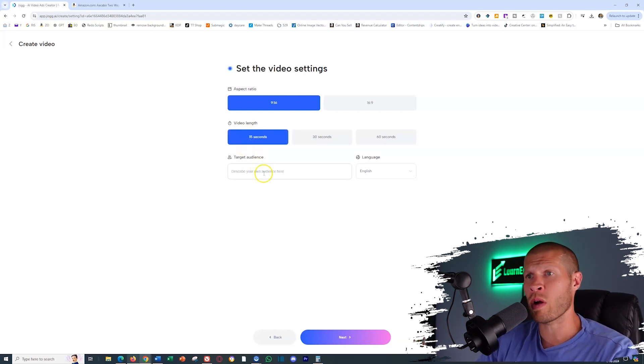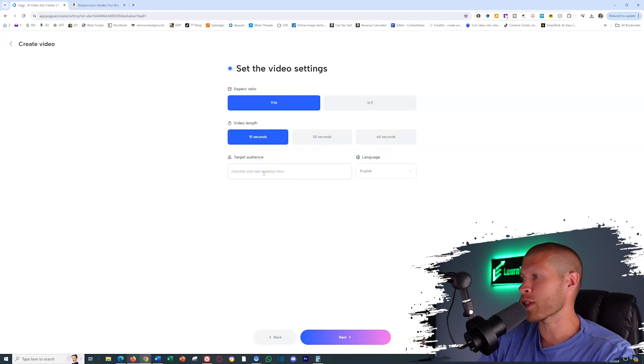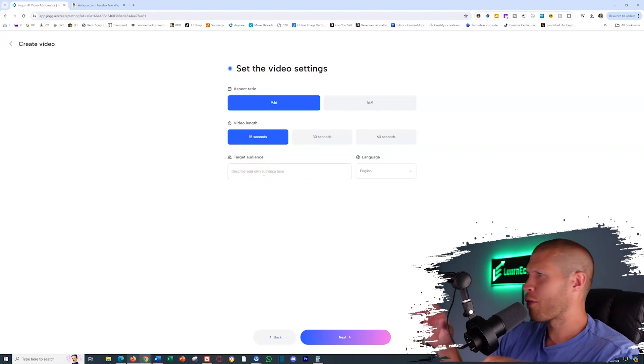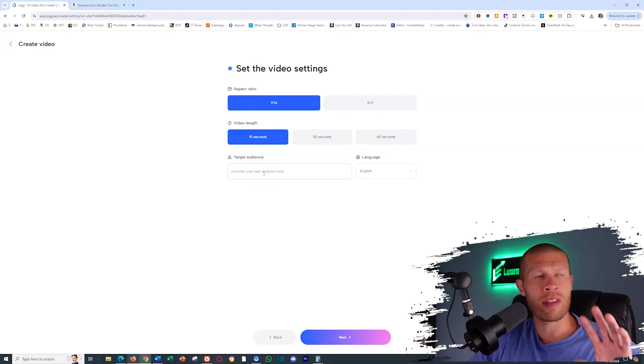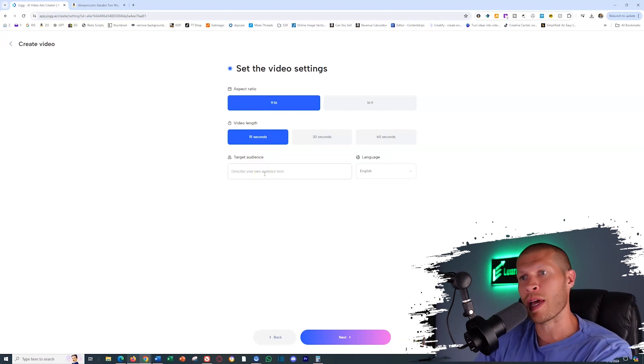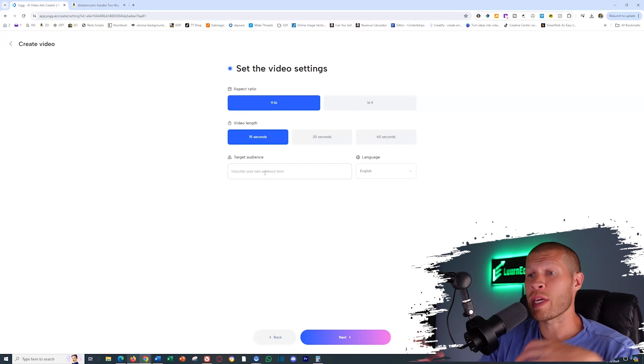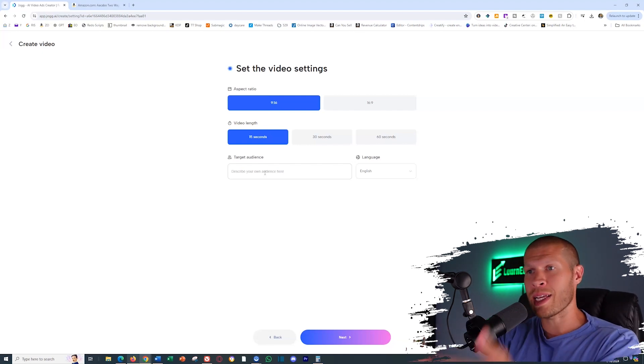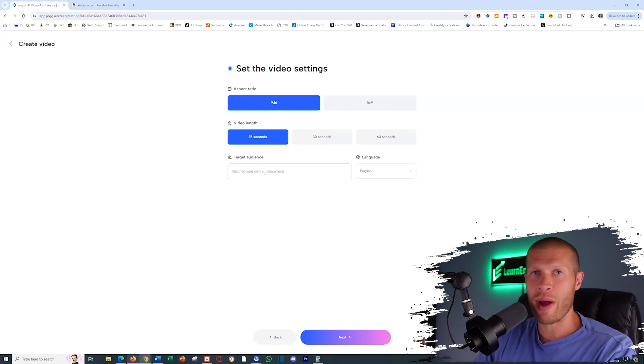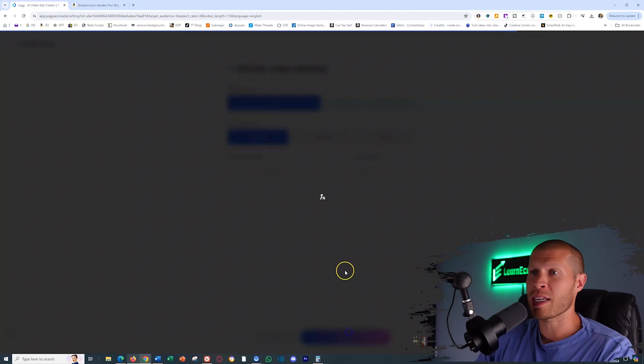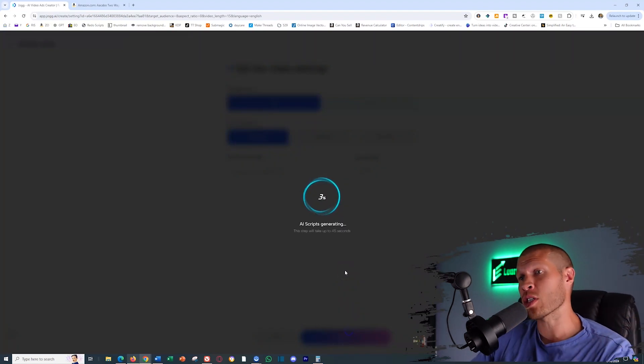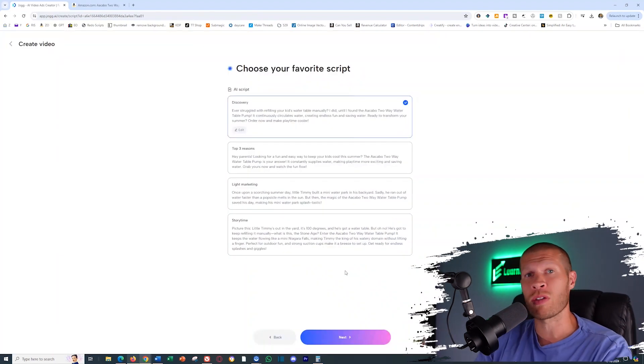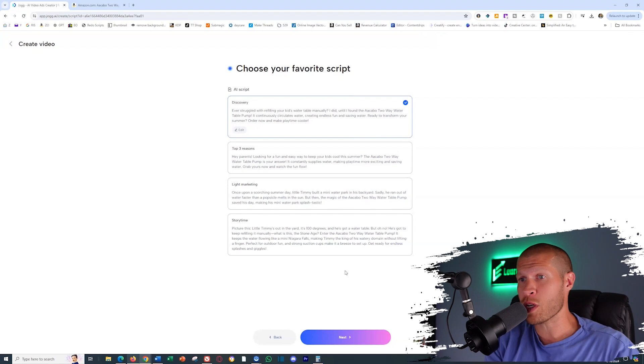If you know the target audience, obviously you could put that in there. So if you know it's like 44 year old women that live in the suburb, whatever it is, you could put that in there just so they can speak to that target audience in the script, but you don't have to. And then you click next and it will just run and generate you a bunch of scripts based on the information that you actually gave it title and description wise.